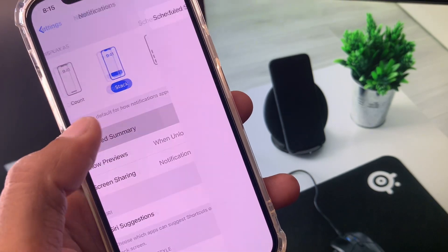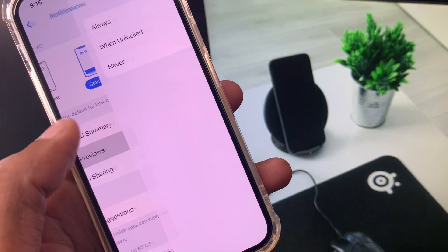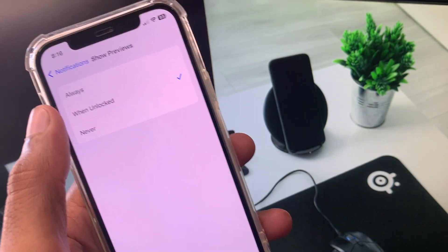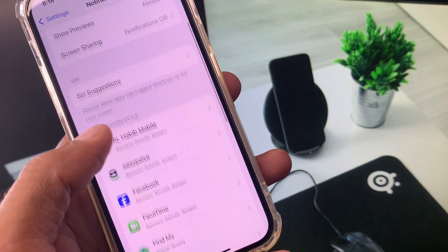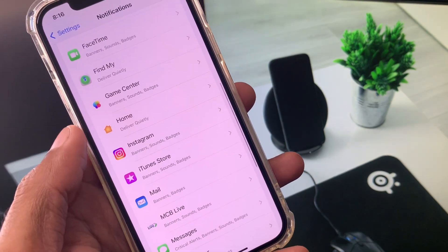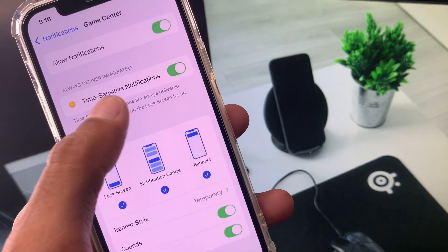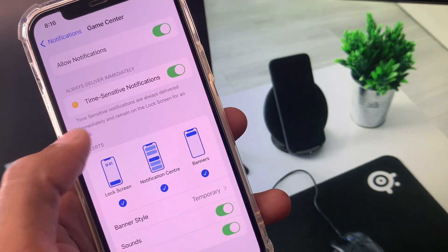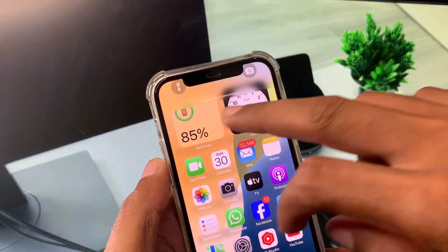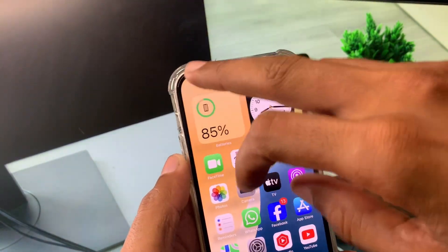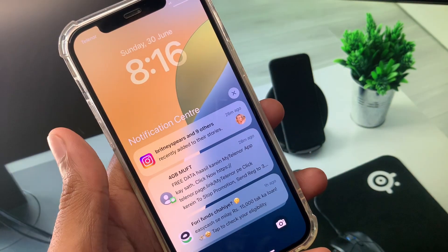The first option is Scheduled Summary — turn that off. Then click on Show Previews and select Always. Scroll down and go through all your apps one by one, enabling notifications and turning on Time Sensitive Notifications for each app. After doing this, you will be able to receive all notifications.